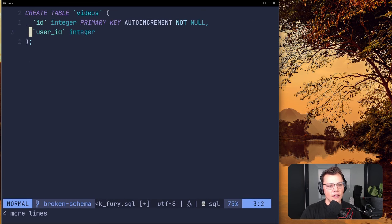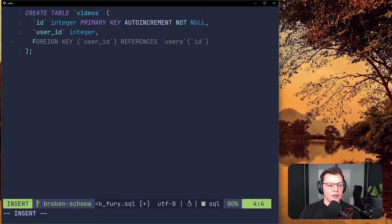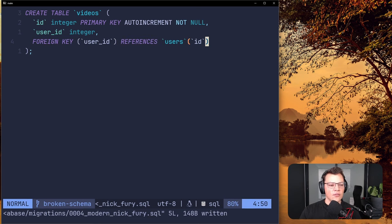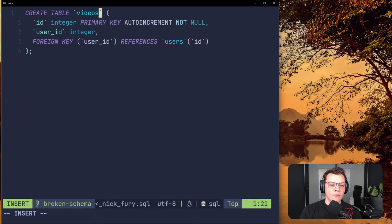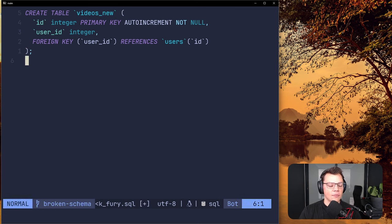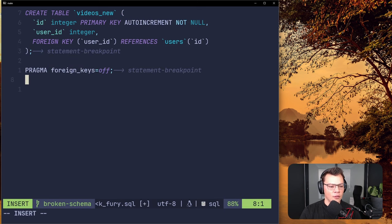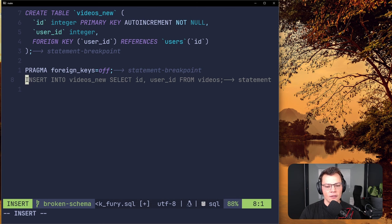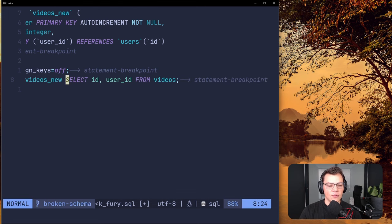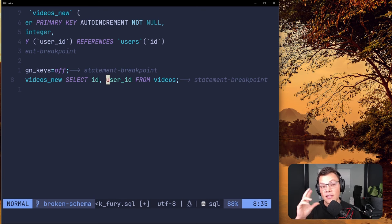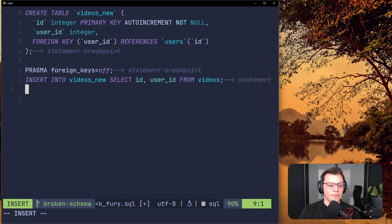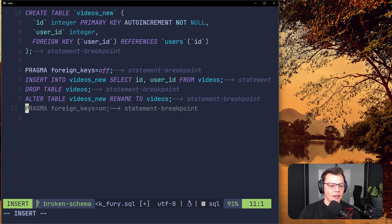It's going to be exactly the same steps, just with a few caveats. We created the videos table and now we add our foreign key to a new version of it — same rename process. Add our statement breakpoint, then in the next statement we do all the same stuff: INSERT INTO videos_new SELECT id, user_id FROM videos. In this case we don't have to set user_id to null because we know there's some user_id on the videos table.